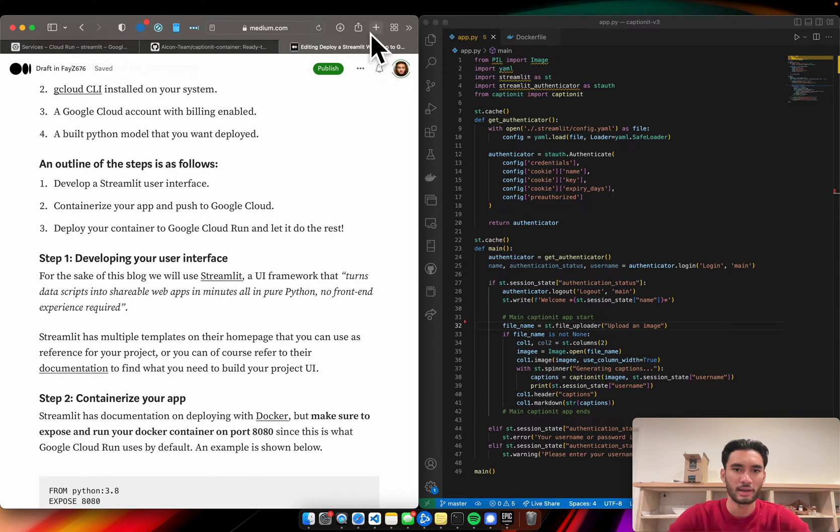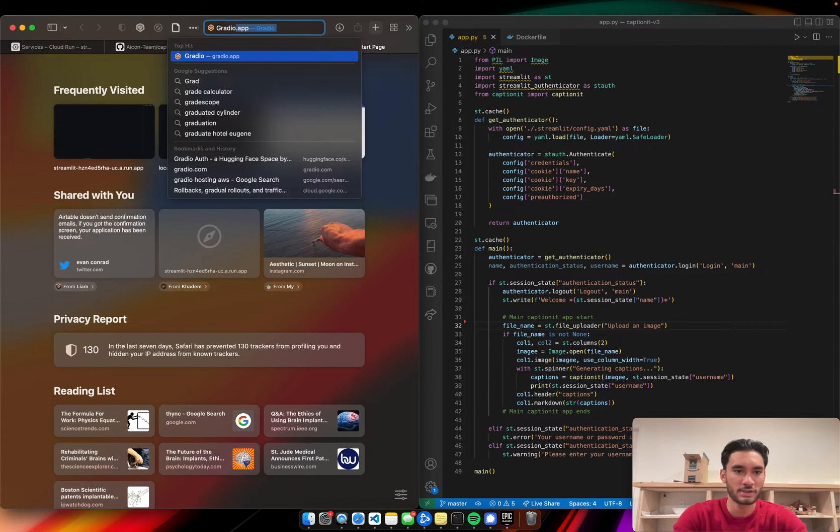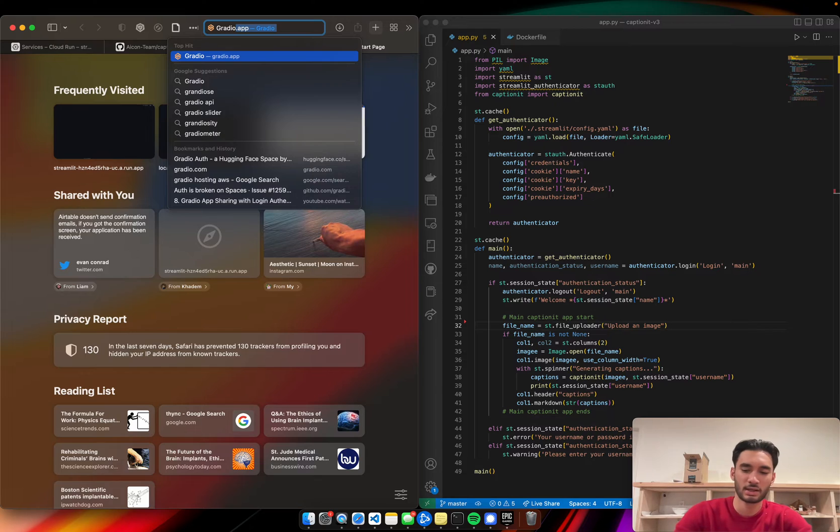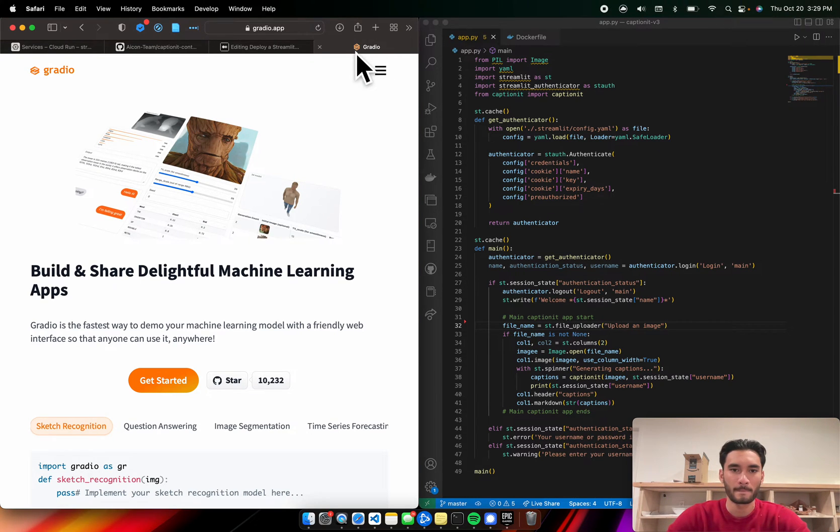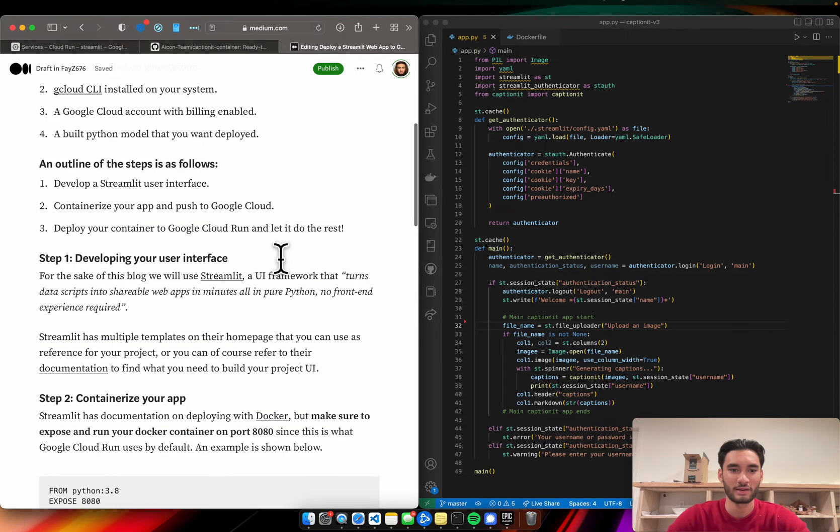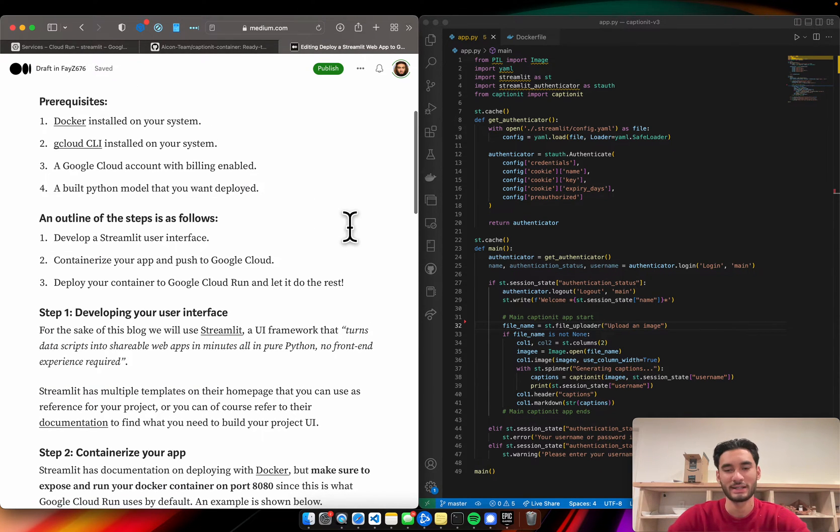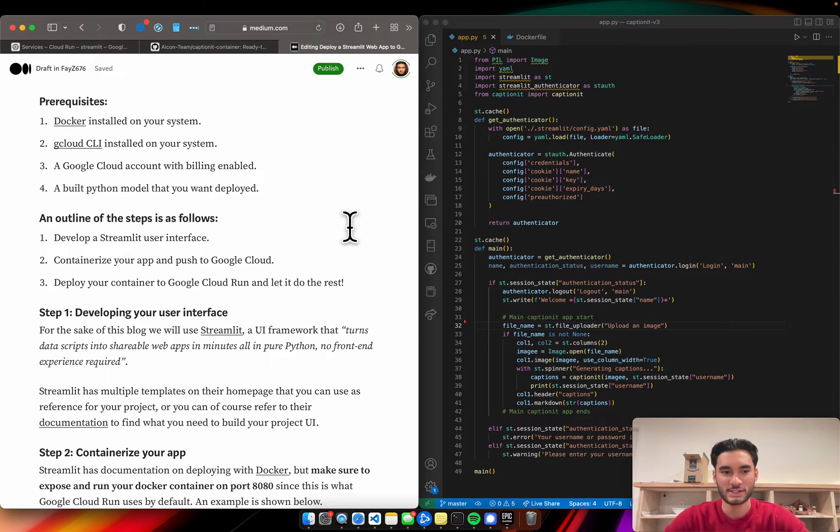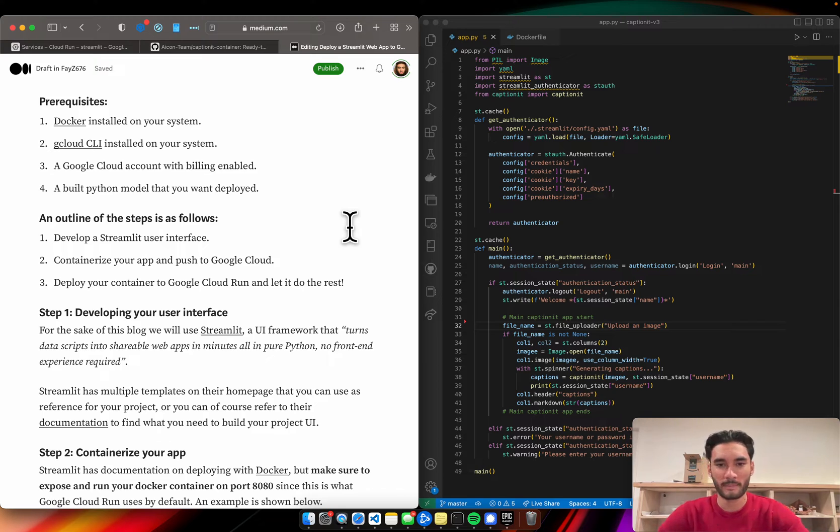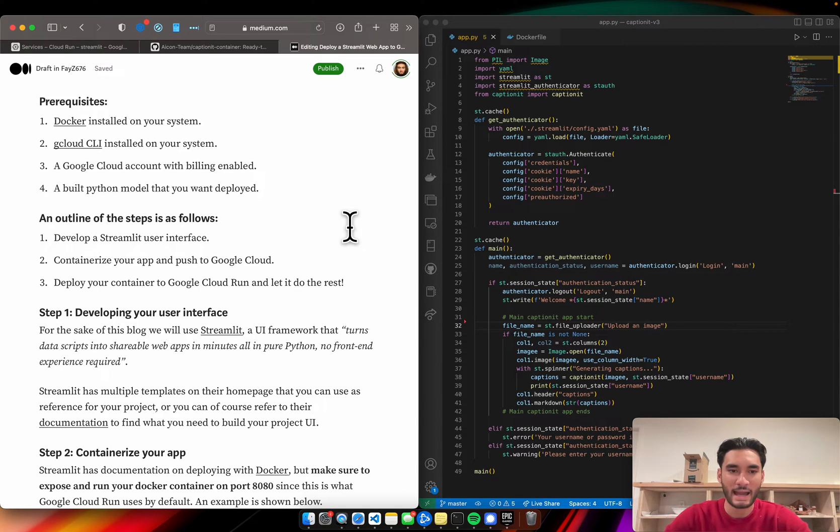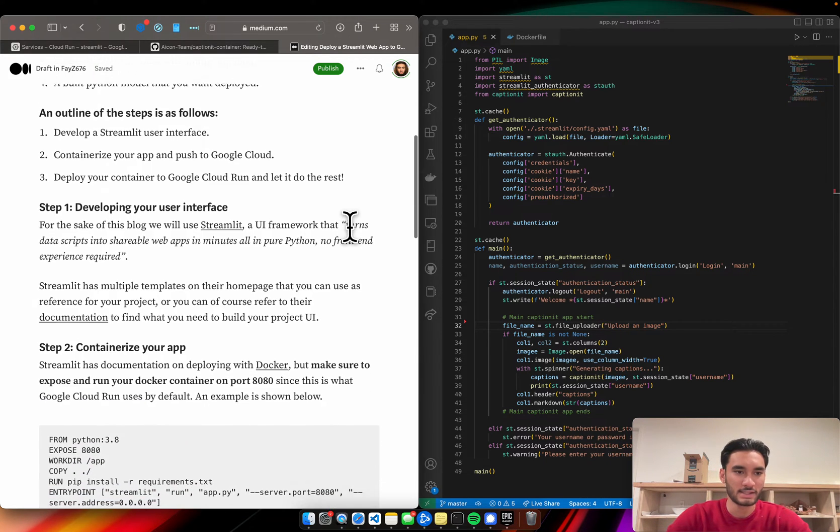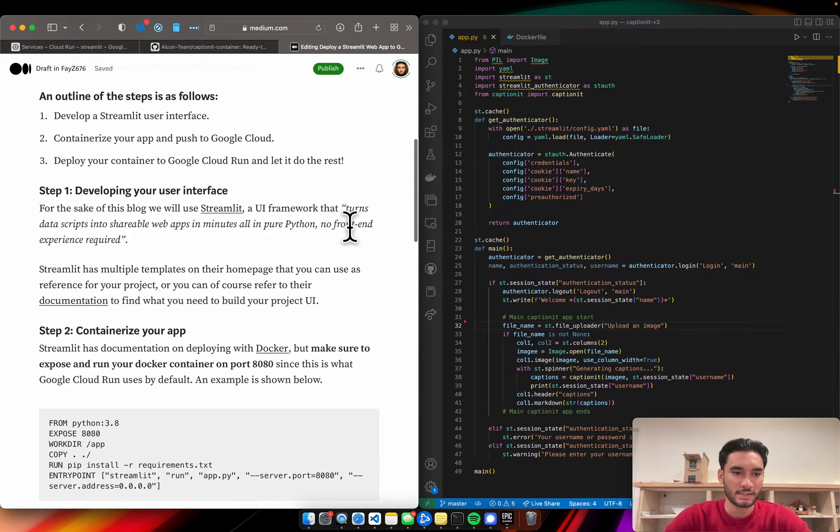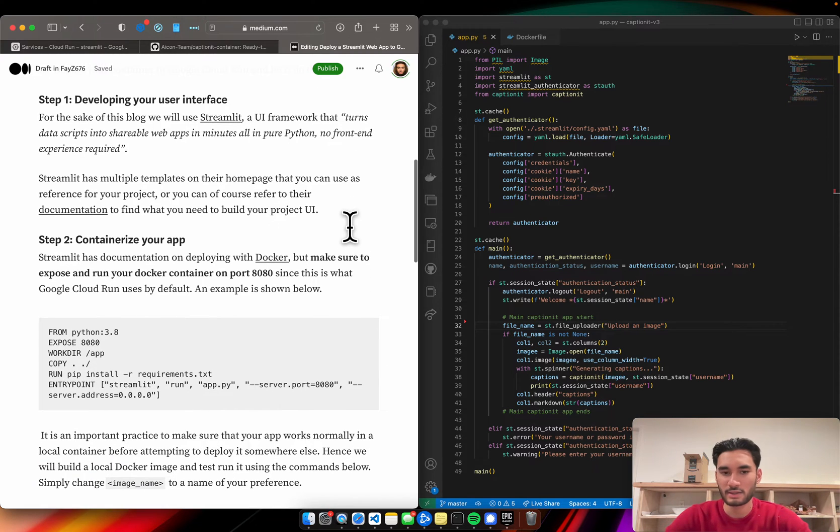If you want an alternative to Streamlit, say it doesn't work for your particular use case, you can check out Gradio. It's another great alternative. And please don't feel daunted or feel scared that here's another framework I need to learn to get my web app up and running. I promise you it's extremely simple. It'll take you maybe an hour max to build out a very simple one. So let's dive into these steps.